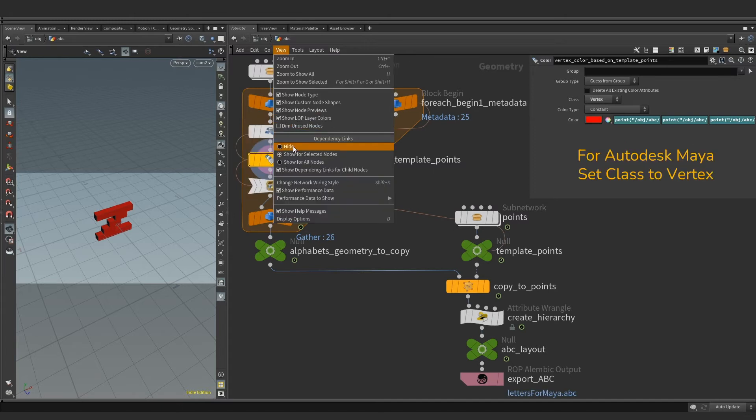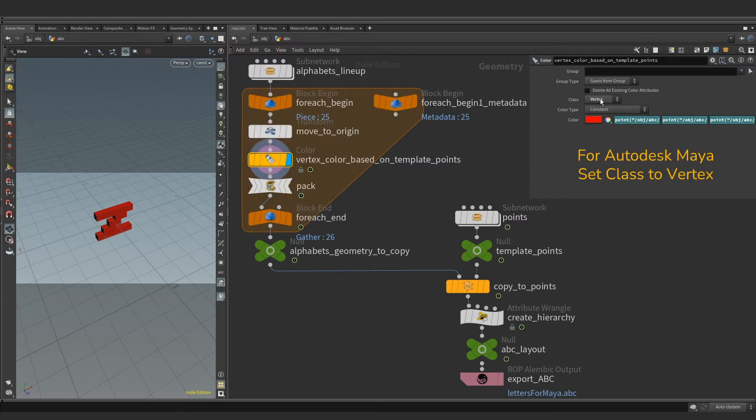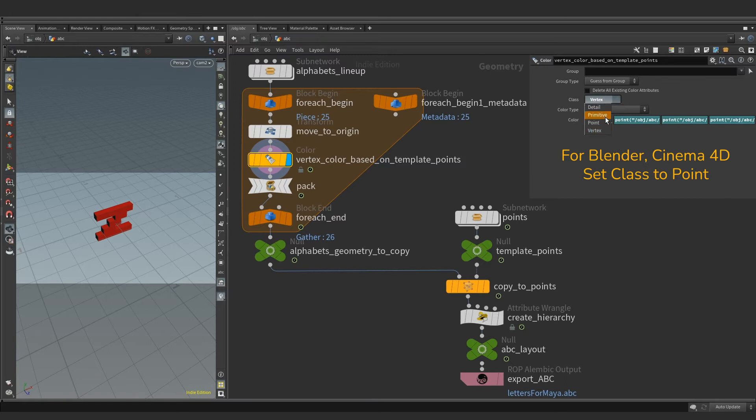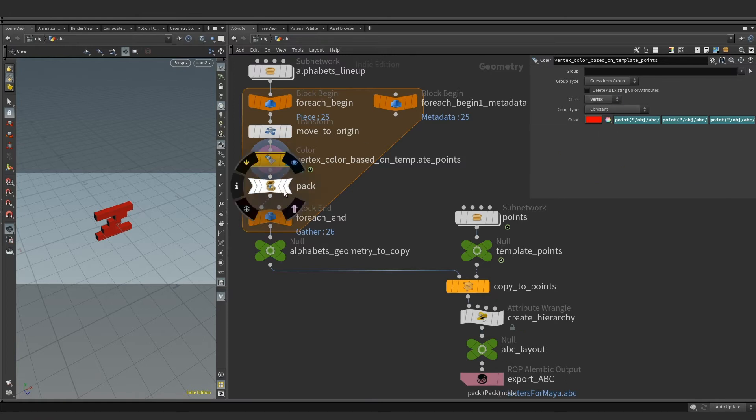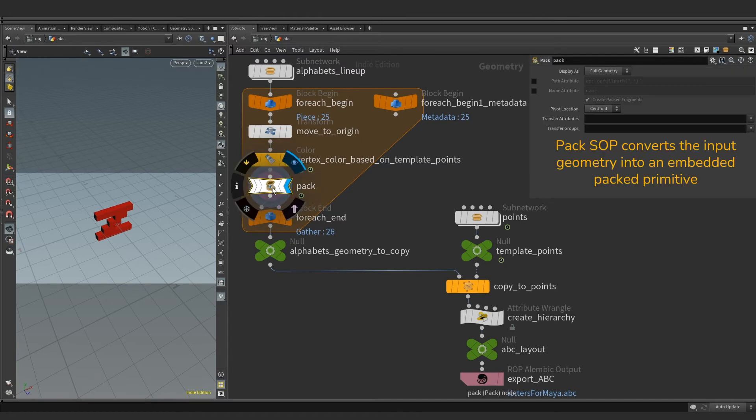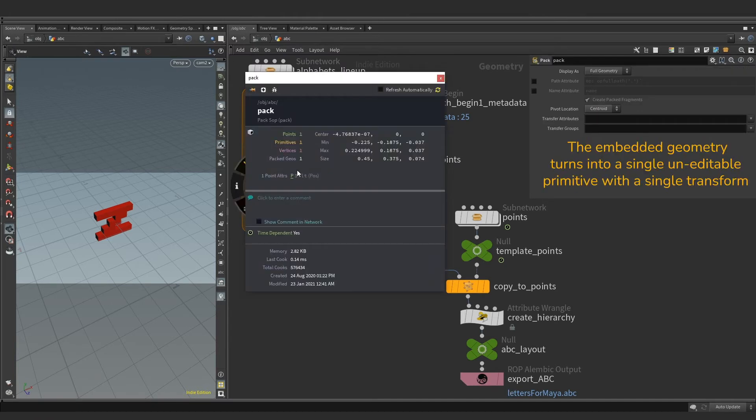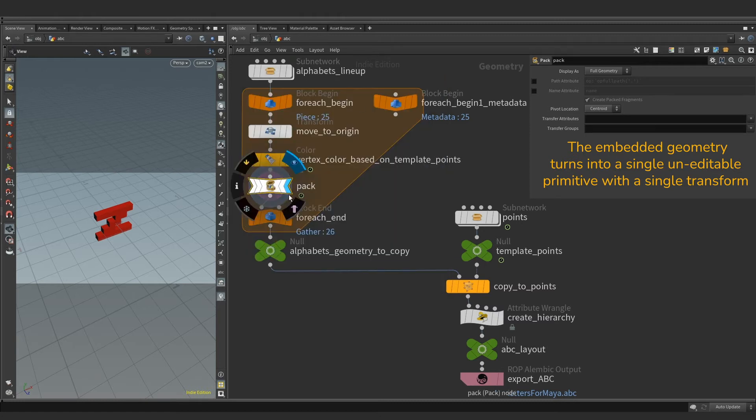Make sure ColorSOP's class is set to vertex when exporting model for Maya. Leave it to point for software such as Blender or C4D. Third in chain is packed node. It converts incoming geometry data to Houdini's native in-memory packed primitive. Packing means that the embedded geometry becomes one uneditable primitive with a single transform.